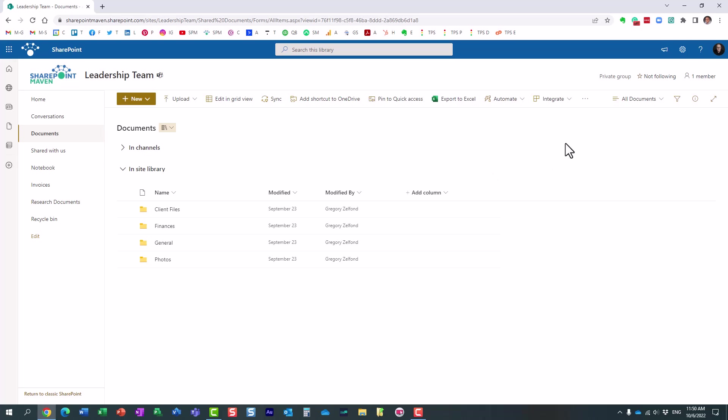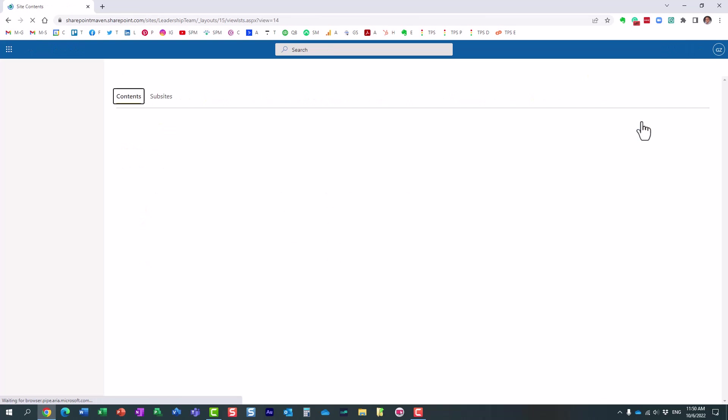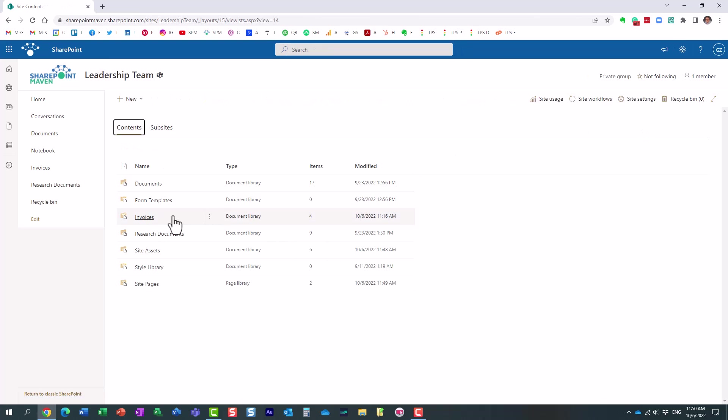To view them all, you can navigate to site contents, so gear icon, and then site contents.